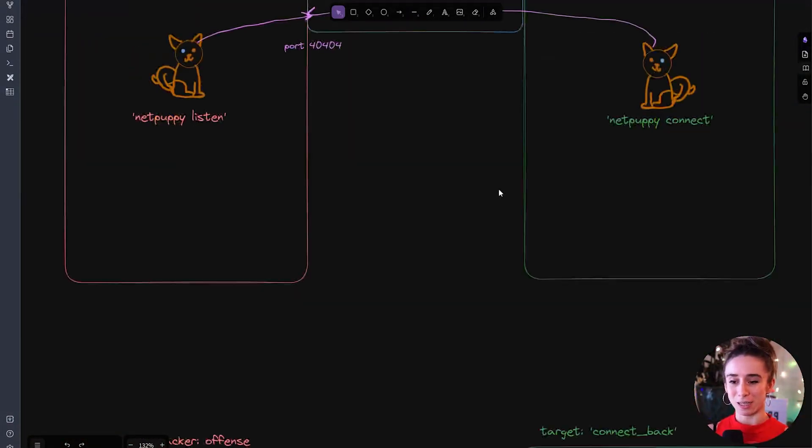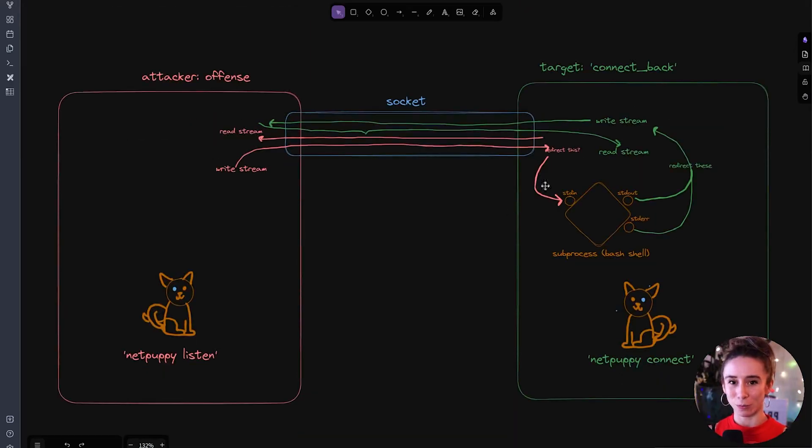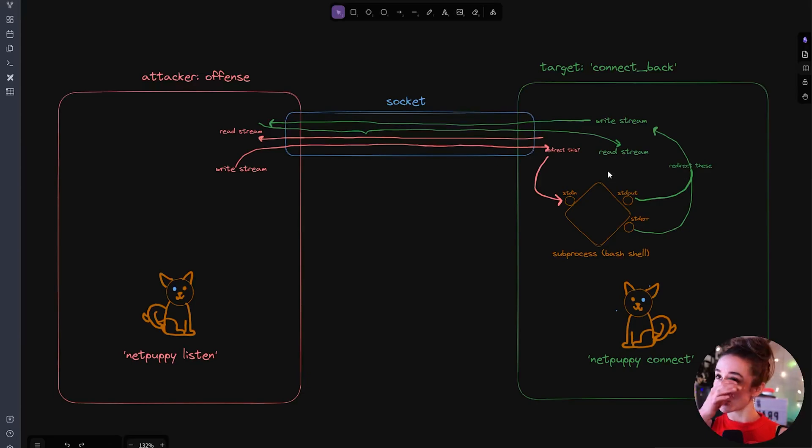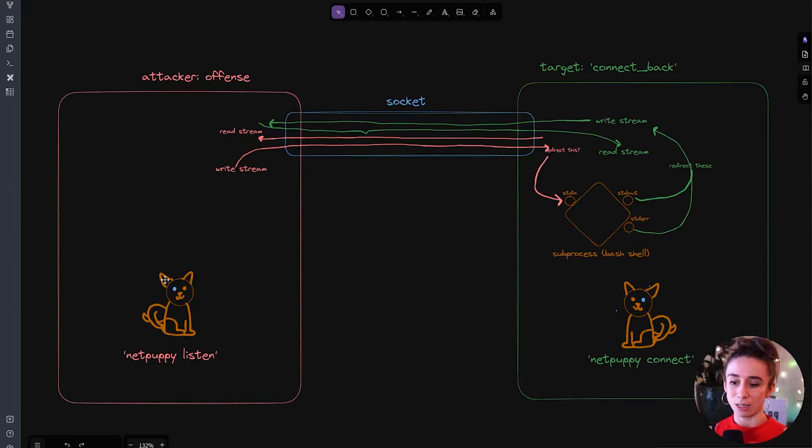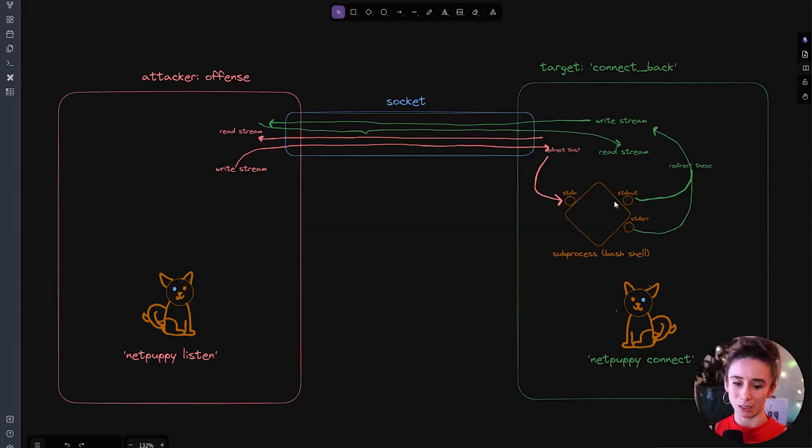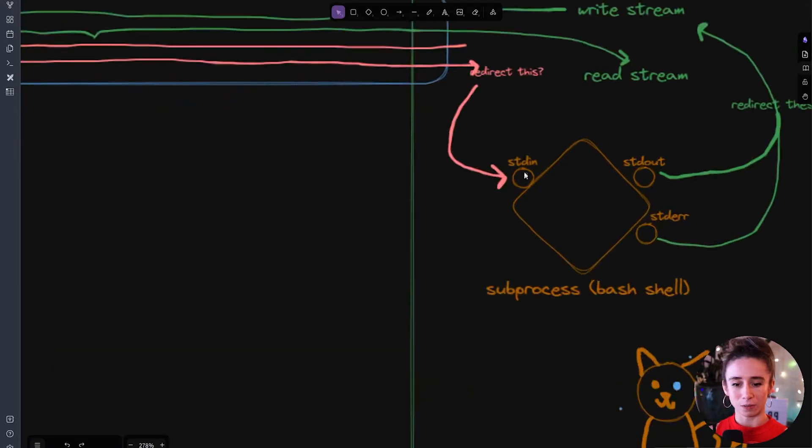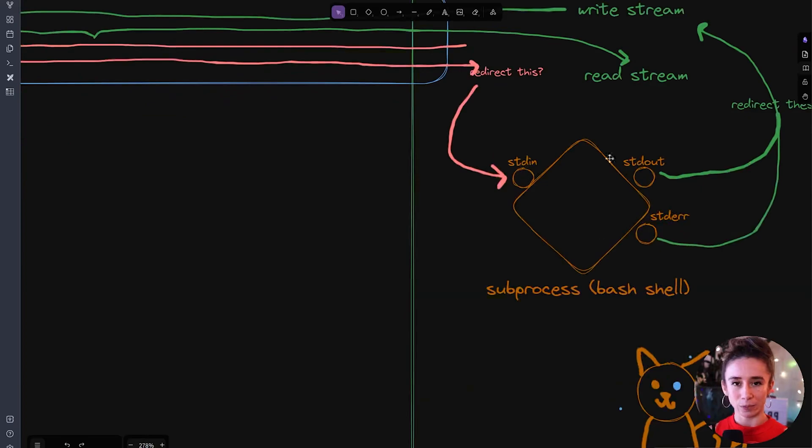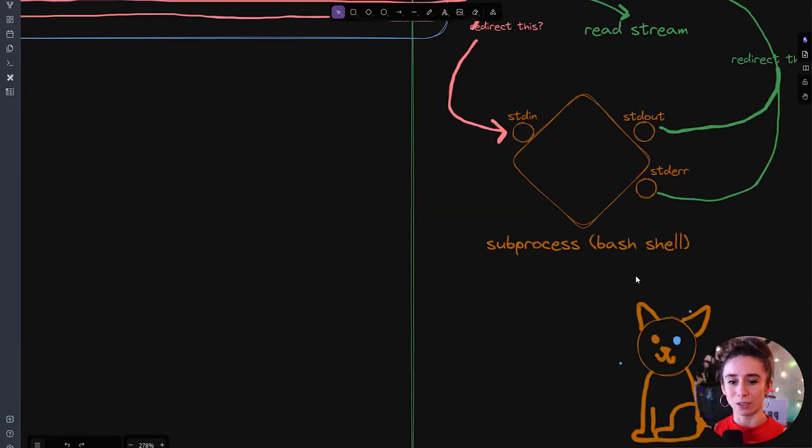Now that you understand the basic implementation of Net Puppy I want to show you my actual first diagram from when I was planning it and that's because it includes this bash subprocess which is going to be the reverse shell that we establish on the connect back peer. So if you think about it, the way that the offense or cybersecurity professional is going to exfiltrate data from this connect back target peer is with a bash shell. So they can run commands like whoami from over here, it gets redirected into the standard in of the bash shell. The bash shell runs whoami and then it prints standard error and standard out and that gets redirected back into the socket, or at least that's the idea.